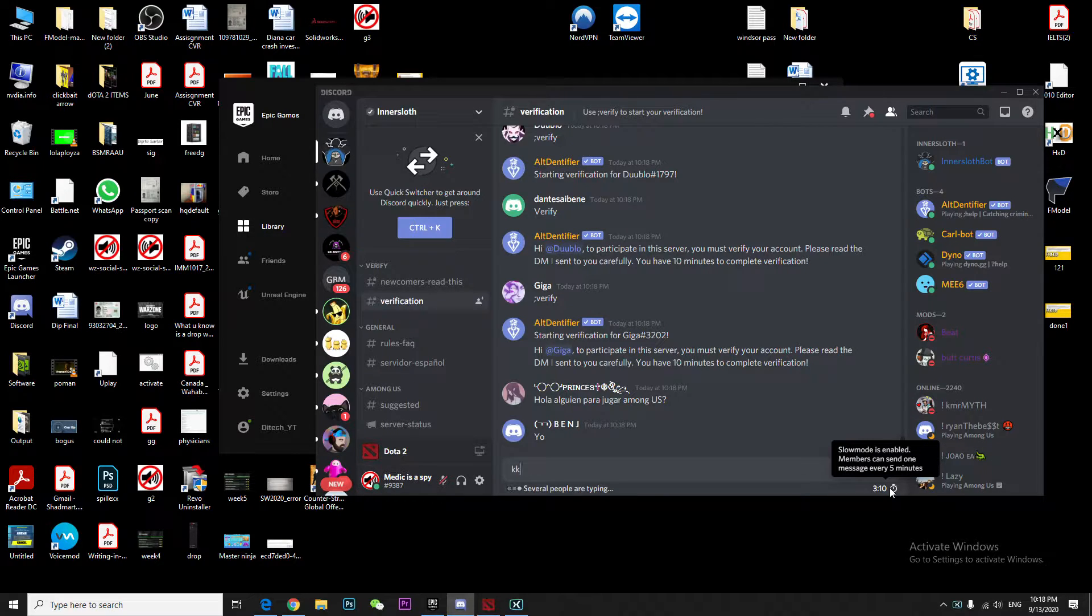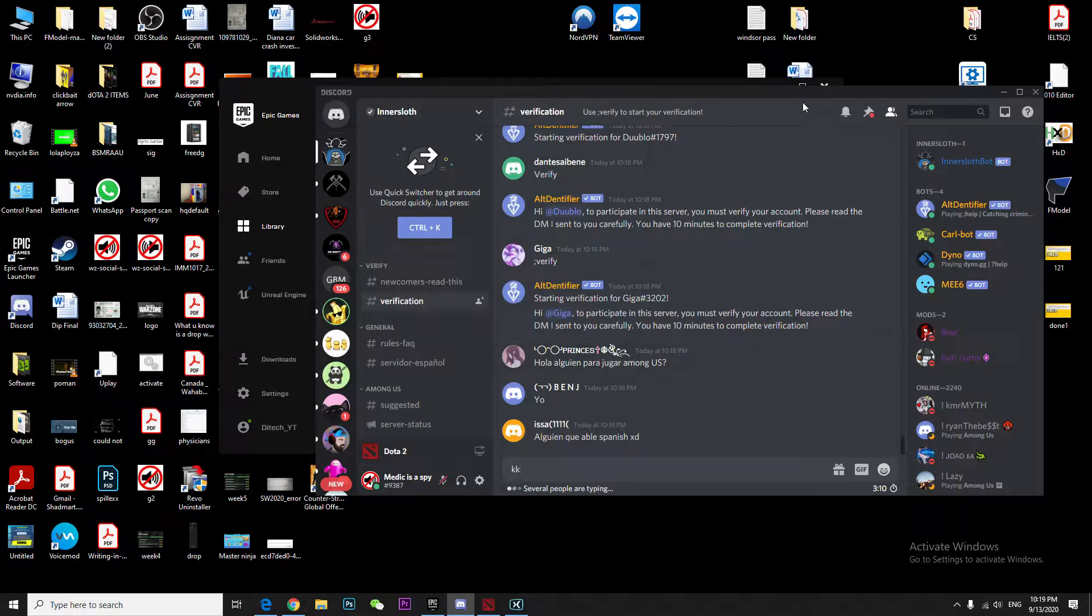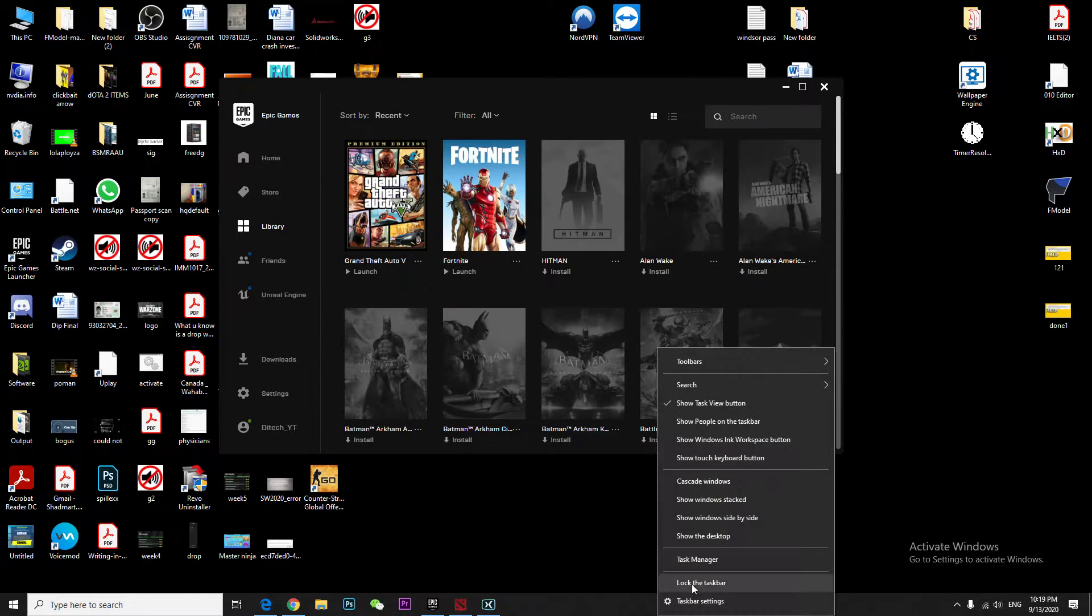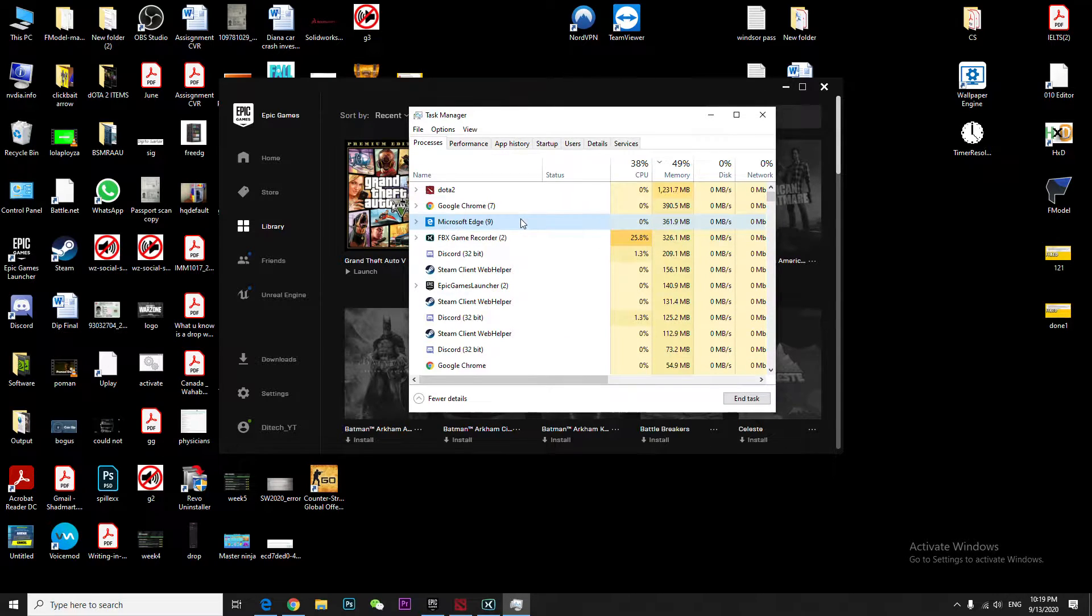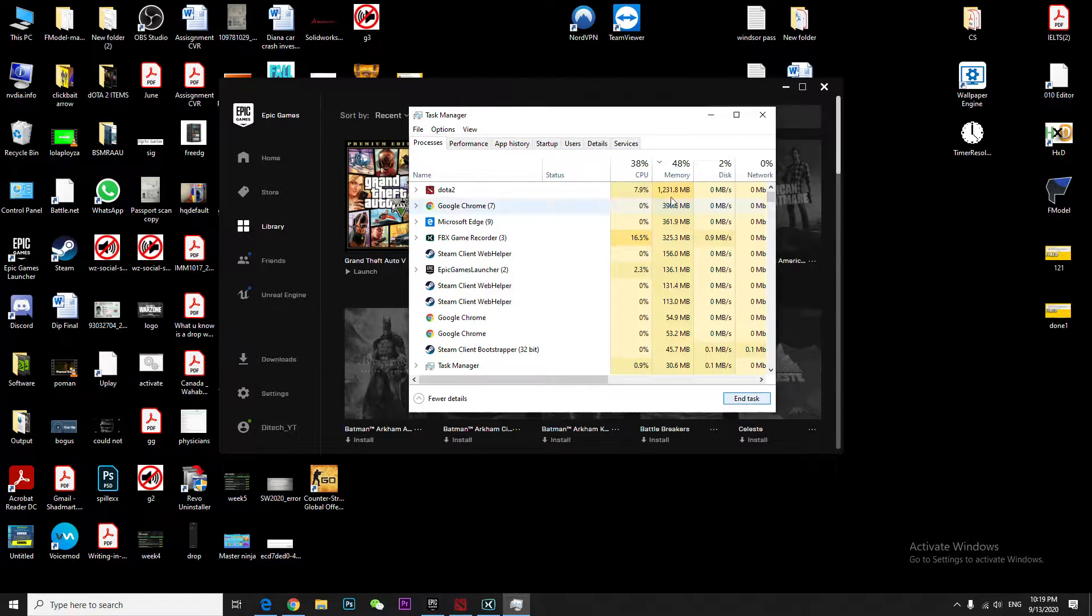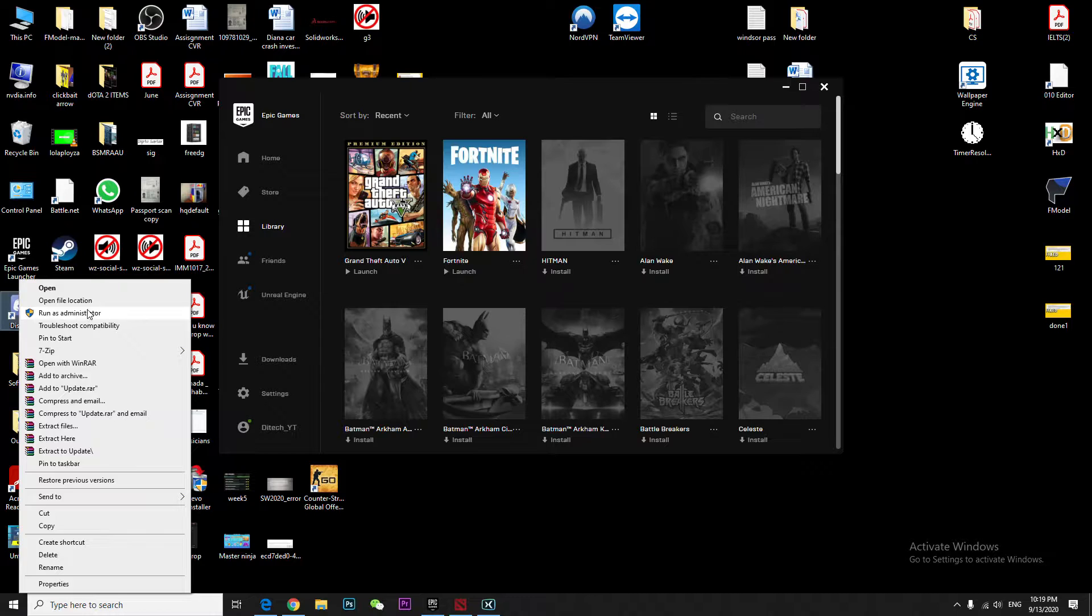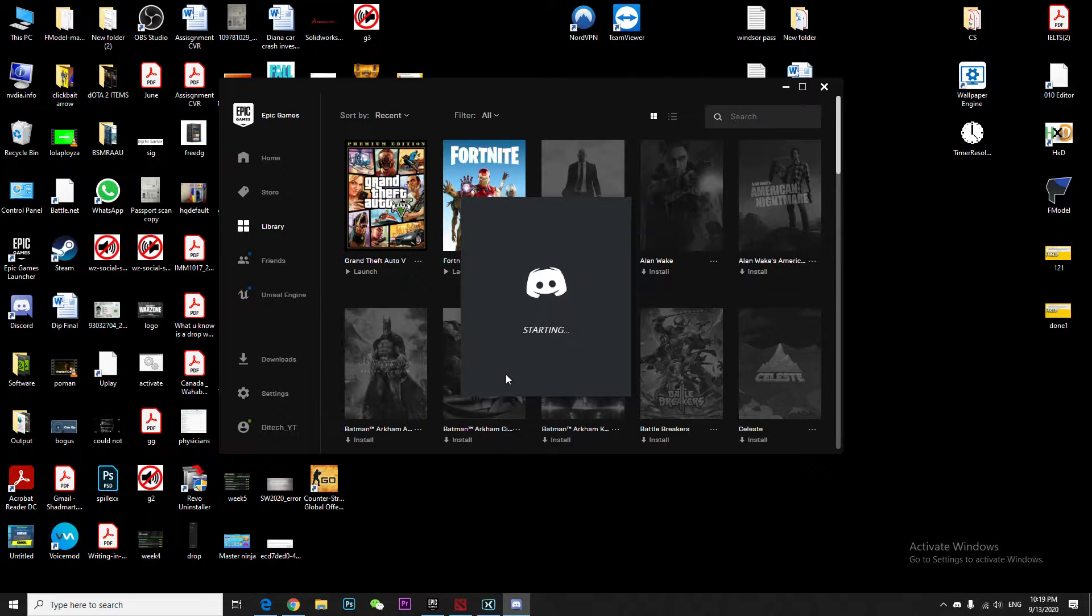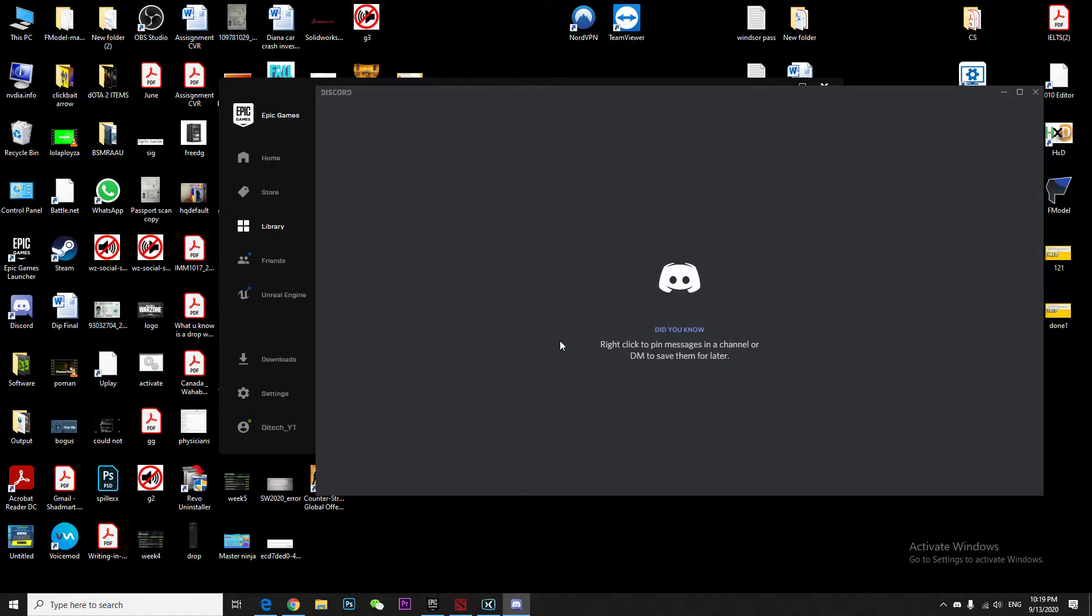I'll give you two simple solutions. The number one solution is to quit Discord—right-click, go to Task Manager, find Discord. As you can see, this is Discord, end task. Once you end task, right-click, run as administrator, press yes, and it will take some time to open.